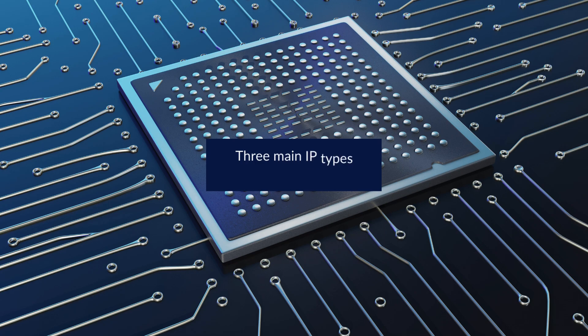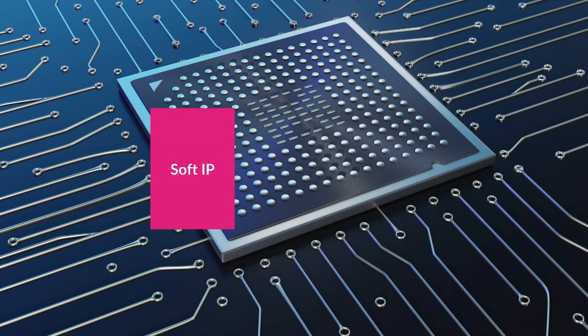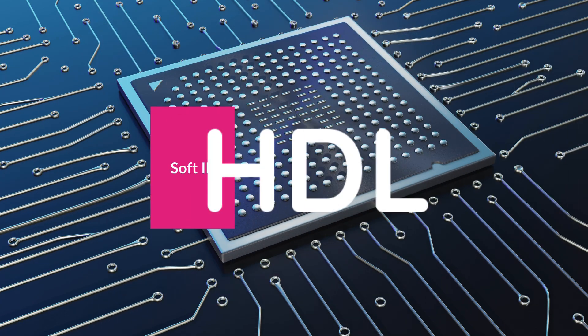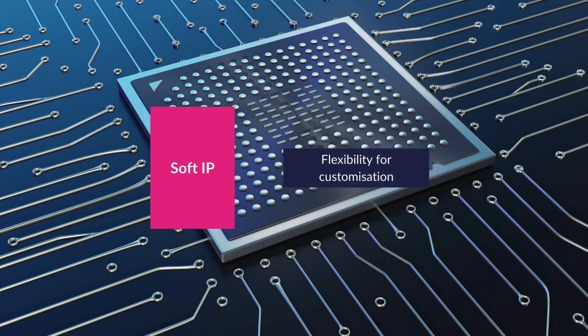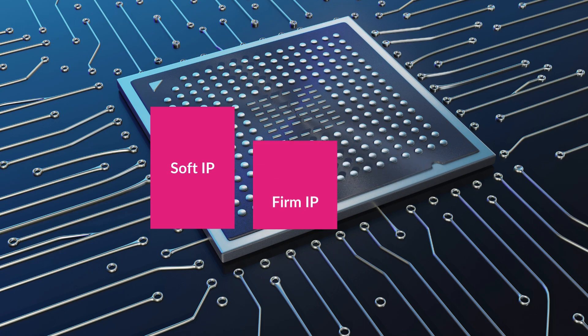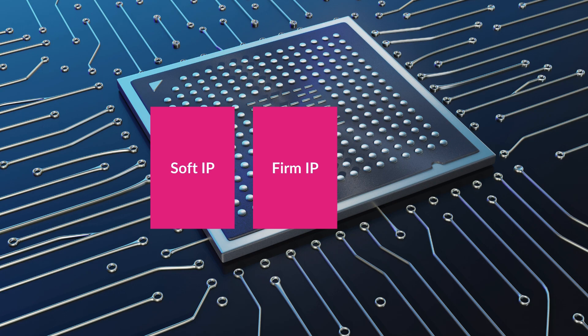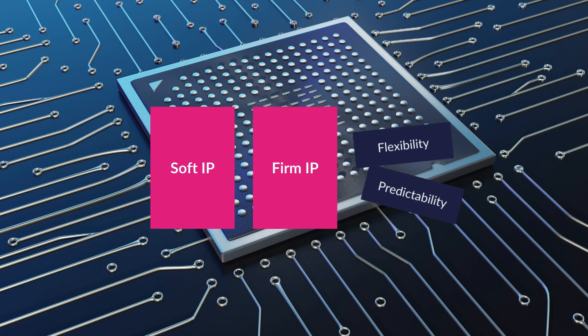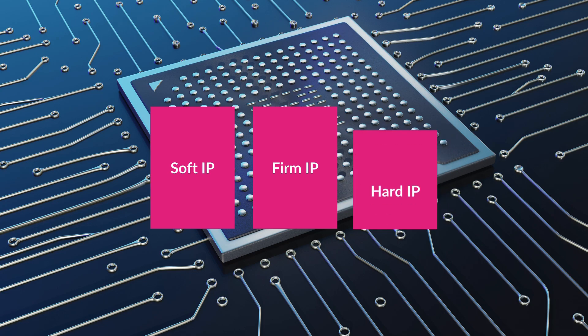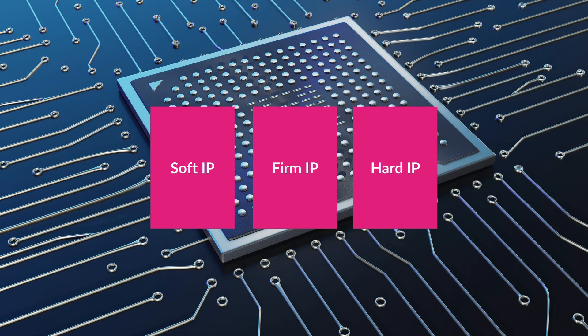There are three main types of Semiconductor IP: Soft IP, Firm IP, and Hard IP. Soft IP, delivered in high-level descriptive languages like HDL, offers flexibility for customization. Firm IP provides a layout that's closer to the final implementation, balancing flexibility and predictability. Hard IP is fully designed and verified, optimized for specific process technologies, and ready for integration into the final chip design.